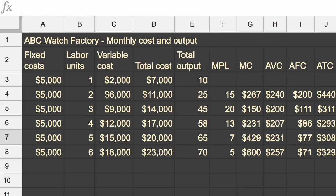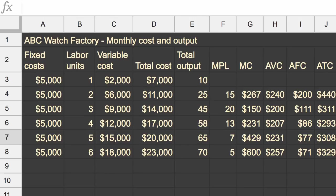Average fixed cost just continues to go down, because those fixed costs aren't going up as you have more and more output. So you have those same fixed costs, you can view it as spread amongst more and more output. So that's just going to keep asymptoting downward. In the next video, we'll actually graph that and see these trends visually.